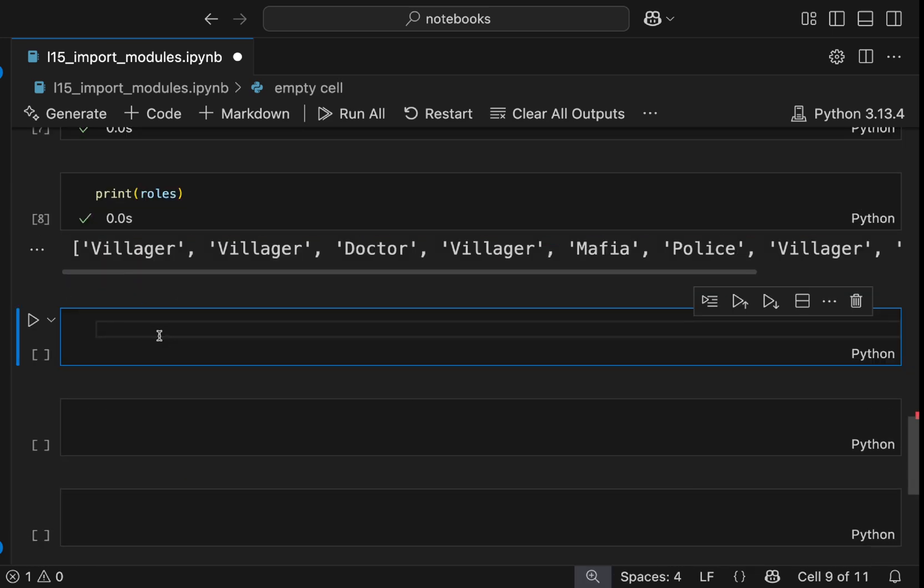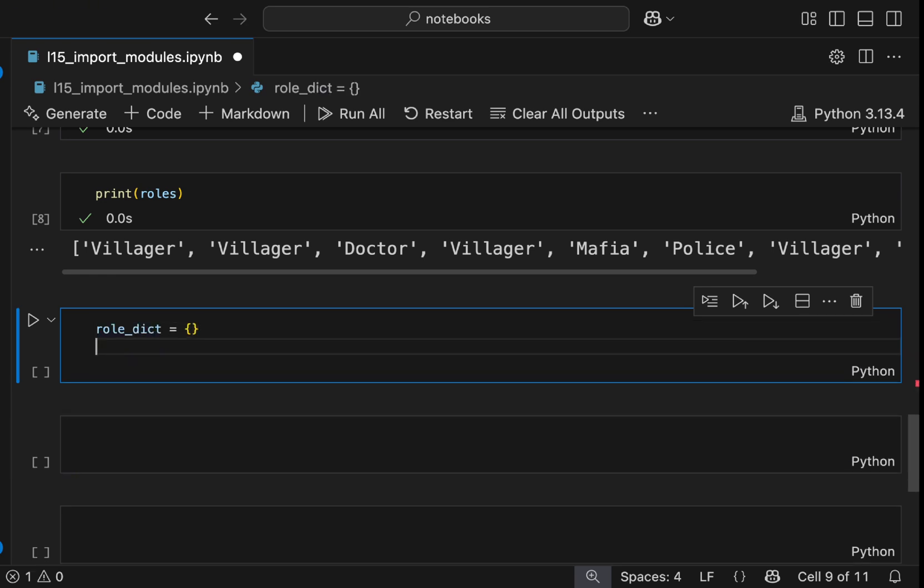I'm going to complete the program a little bit to assign each of these roles to each of the players. For this, we can have a role dictionary, which is in the beginning empty. And then we can use a for loop using the range function. So we can do for I in range lengths of players, which will be nine.